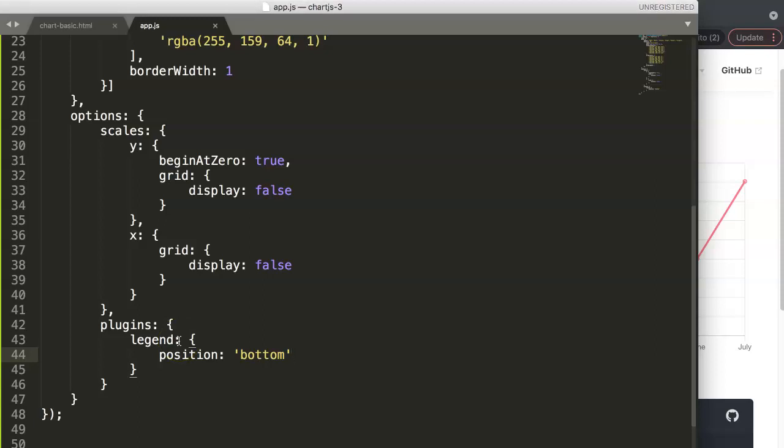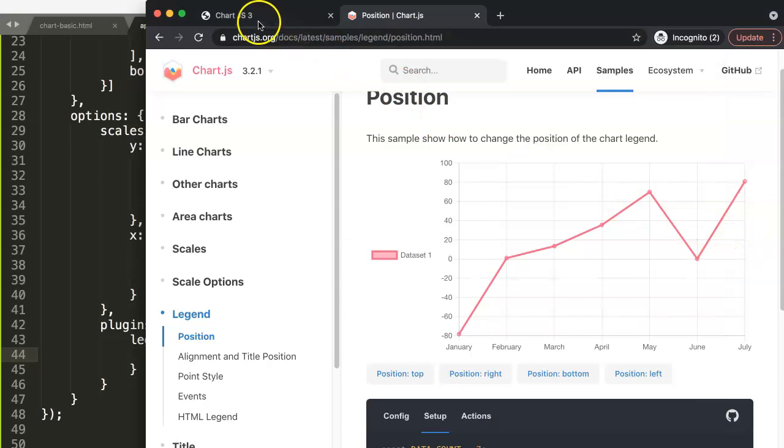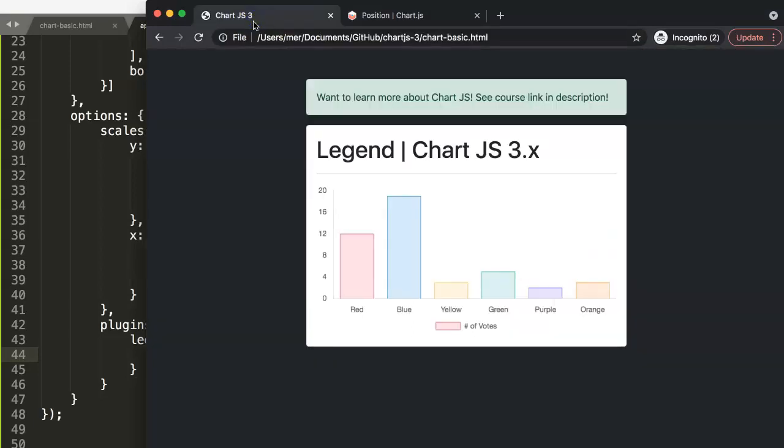Alright, so I hope you enjoyed this video. If you enjoyed this video and you want to know more about Chart.js, check out the link below and you can find my Chart.js course on Udemy. Just click on the link below and you'll be directed to that. And if you have questions about Chart.js 3 or anything about Chart.js, put them in the comment section below.